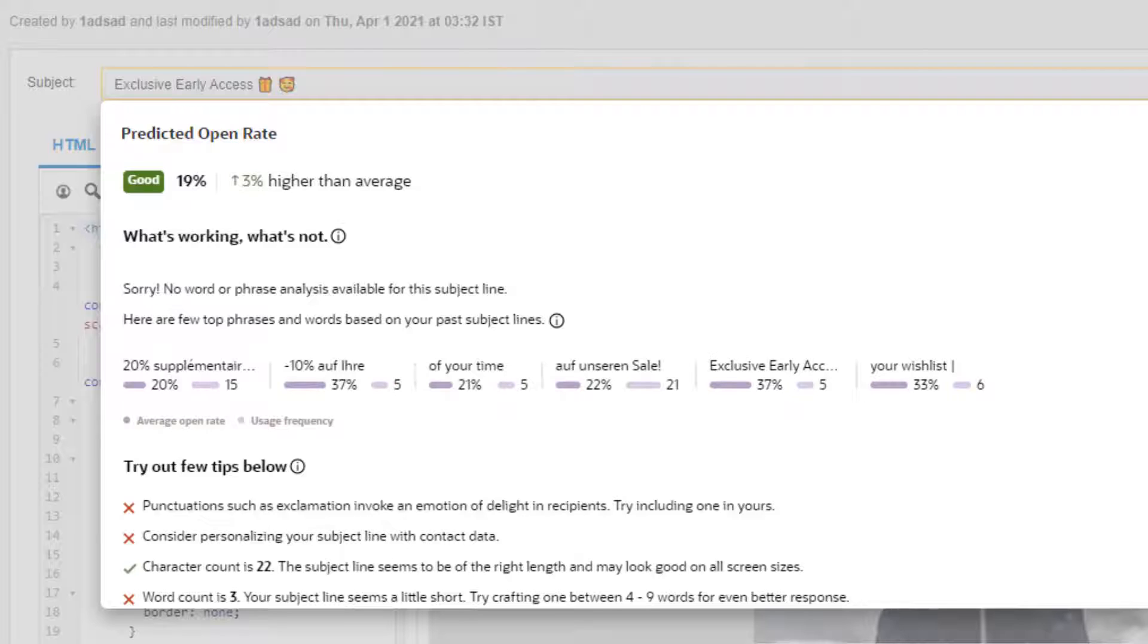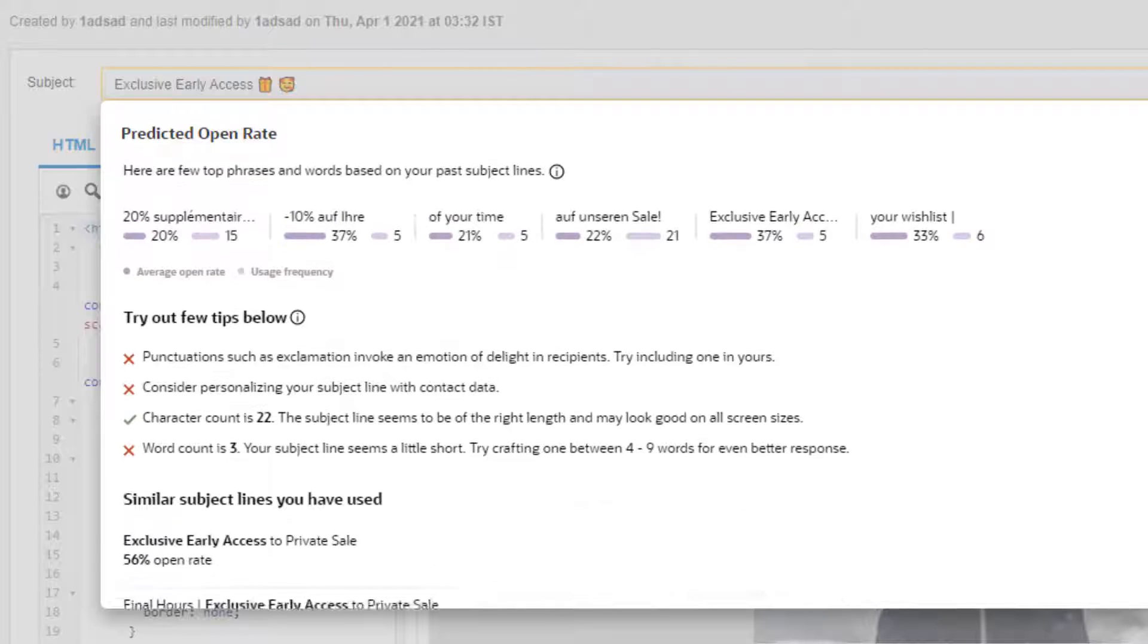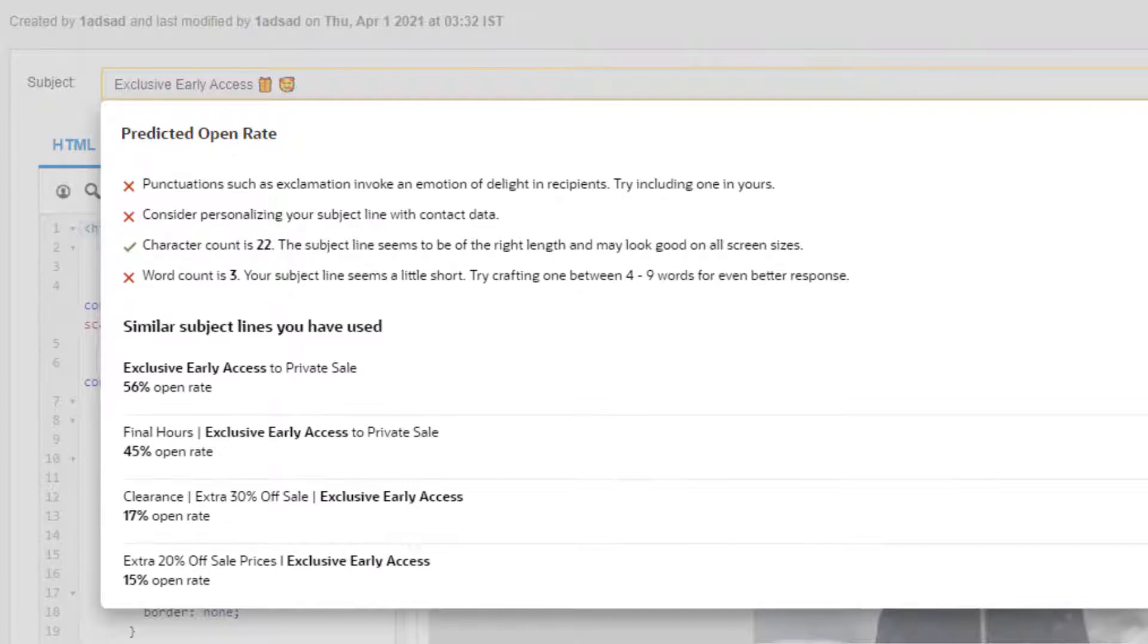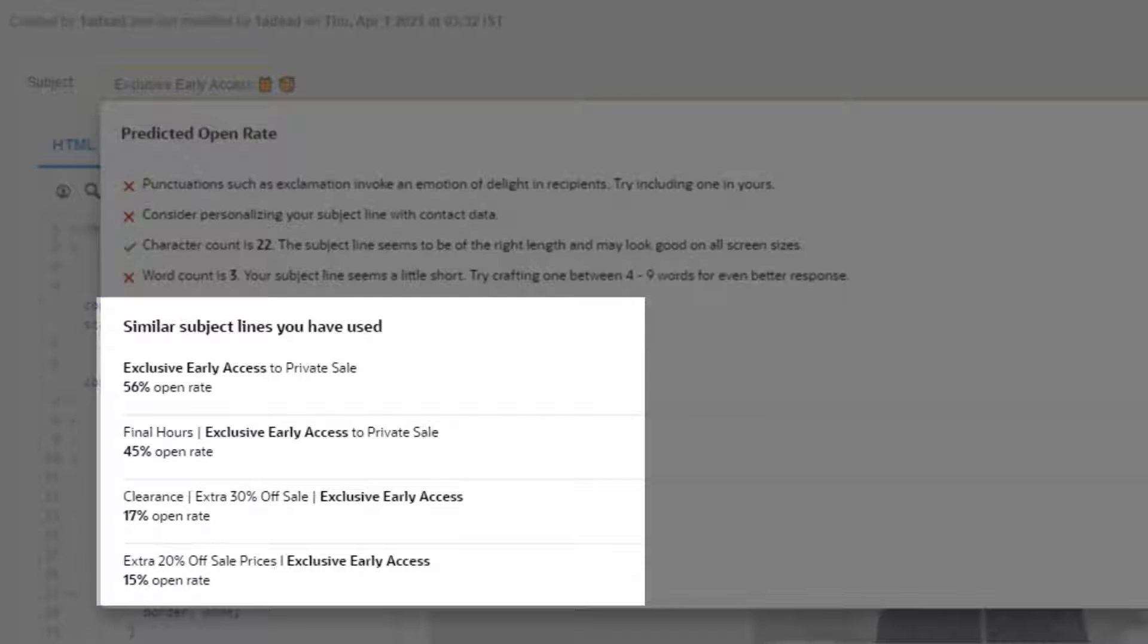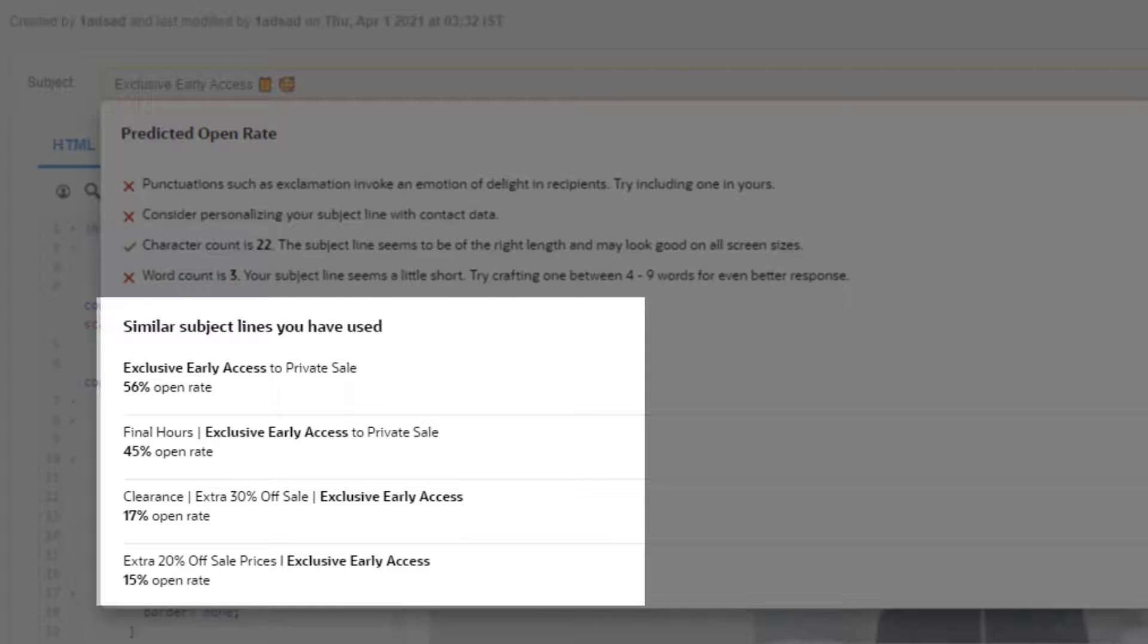The feature accomplishes its purpose through two phases: a learning phase and a prediction phase. During the learning phase, an algorithm analyzes a customer's open rates on previously sent campaigns. Using this data, the algorithm identifies the customer's good and poor responses to specific subject lines.